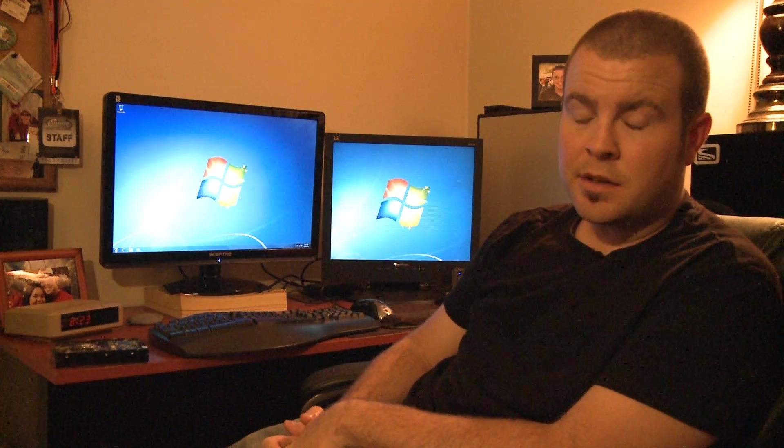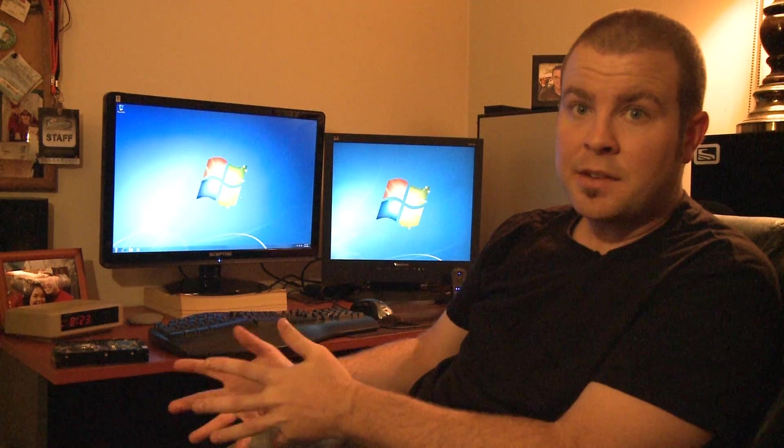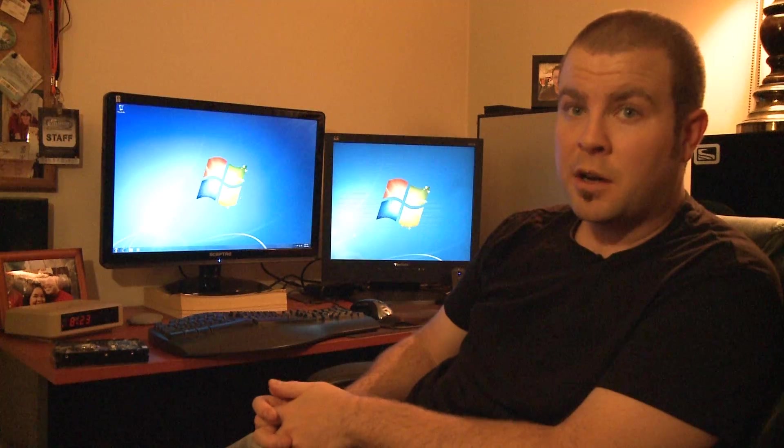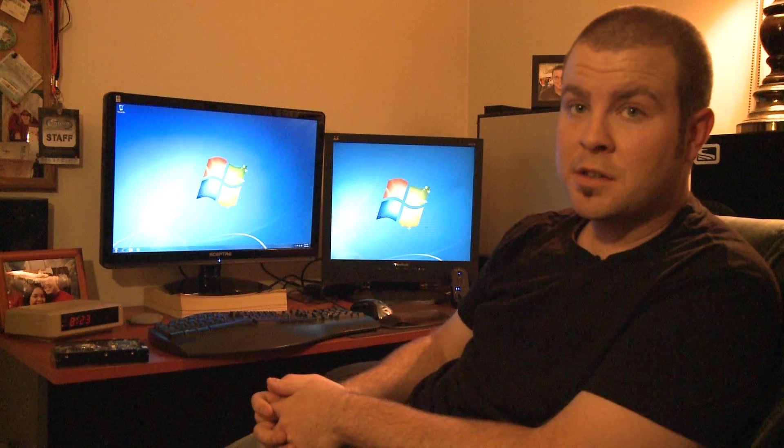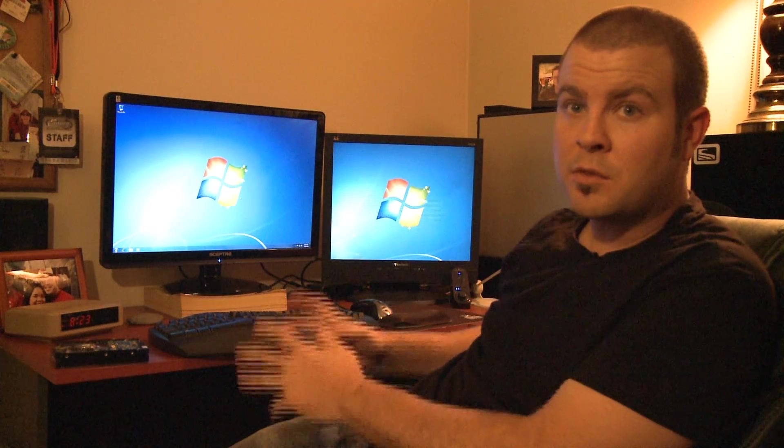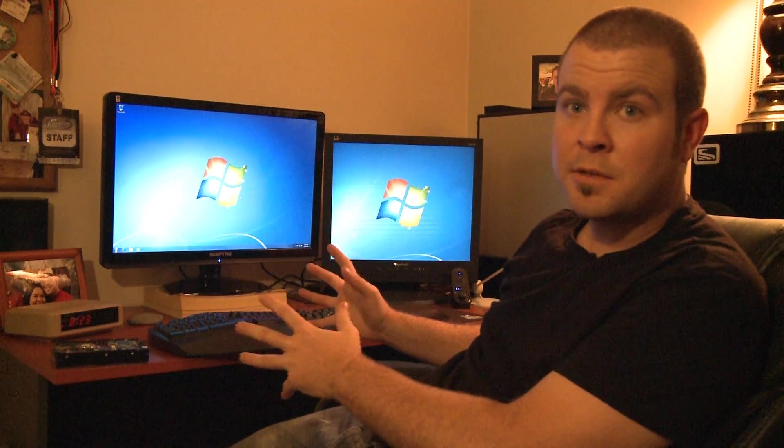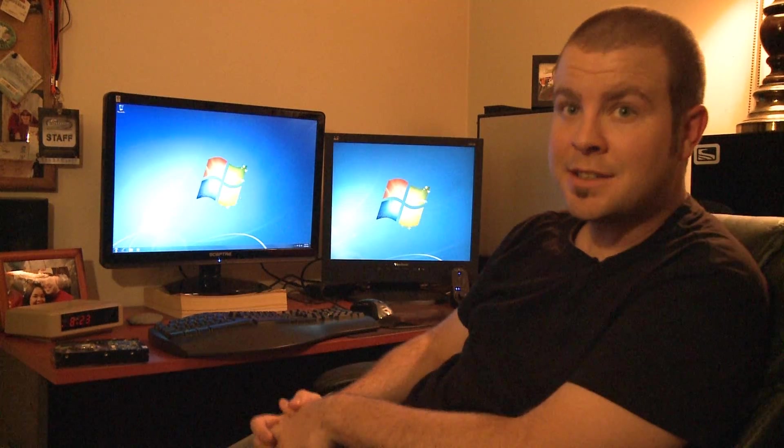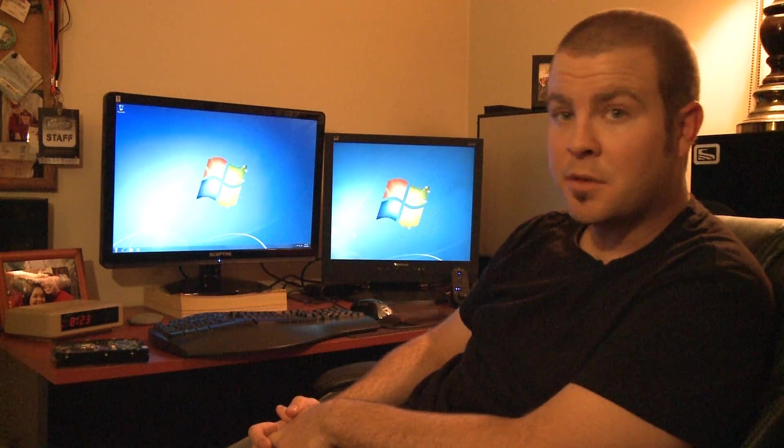I'm going to go ahead and download all of the drivers and everything for my hardware and I'm also going to install some screen capture software and then we'll go ahead and start looking at some of the features of Windows 7.